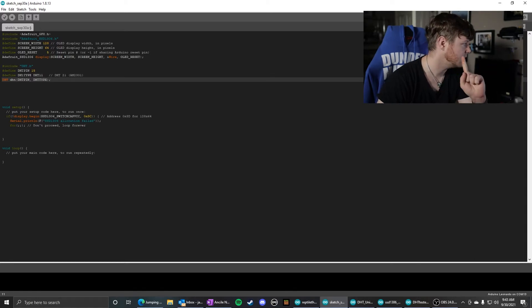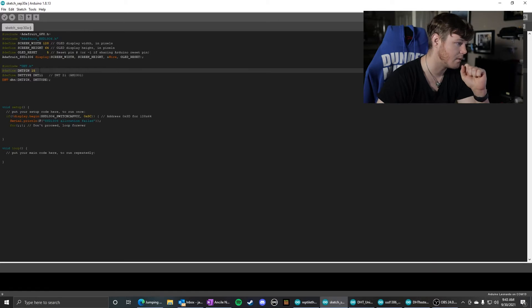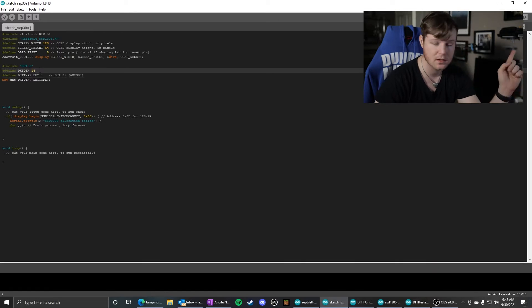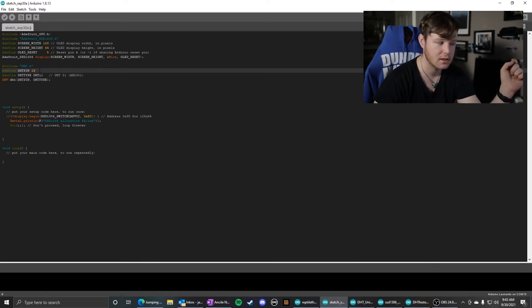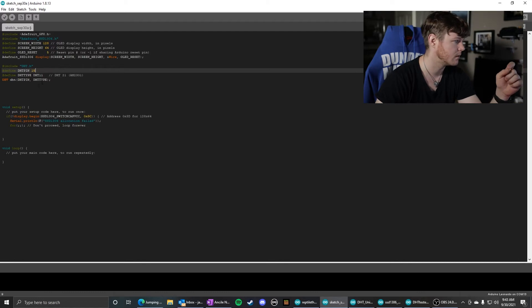So that's all you need to initialize this. On my example, it is plugged into pin 15, but you can change that to whatever pin you'd like to use.